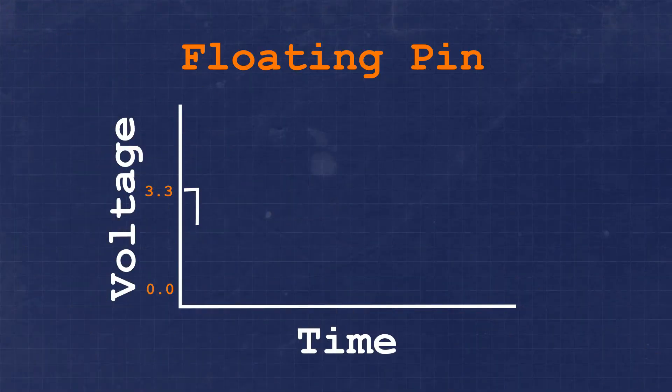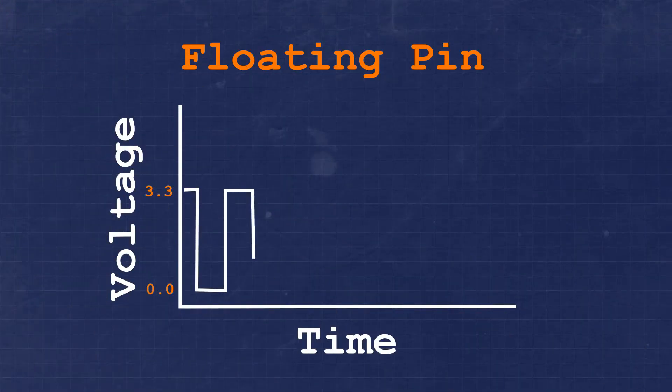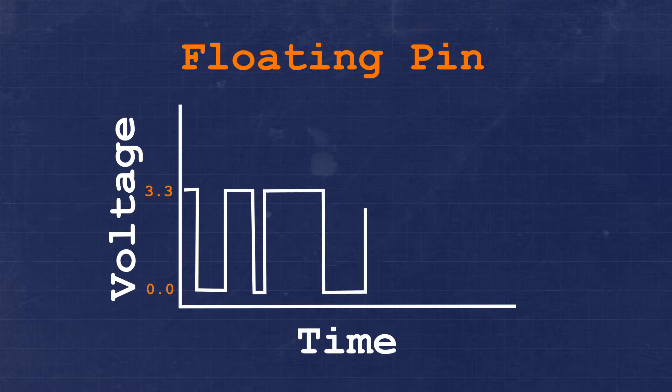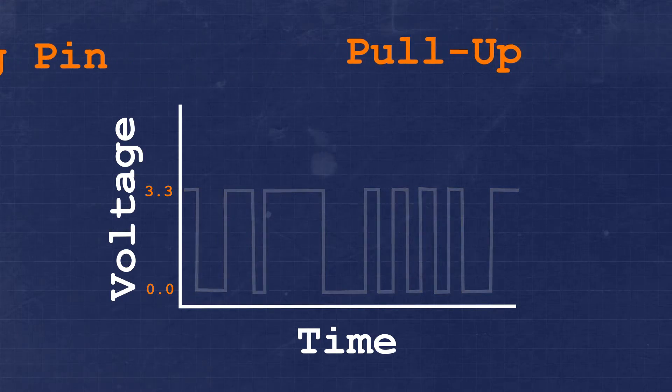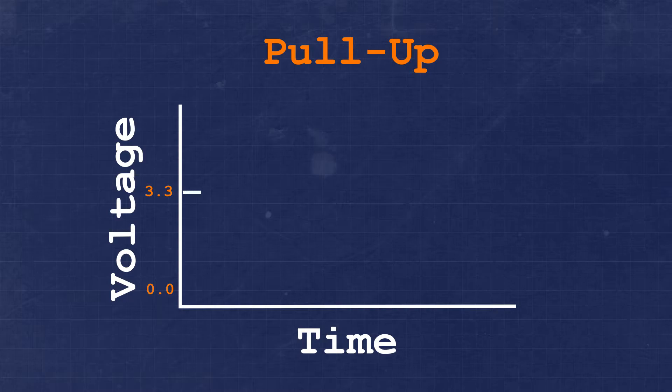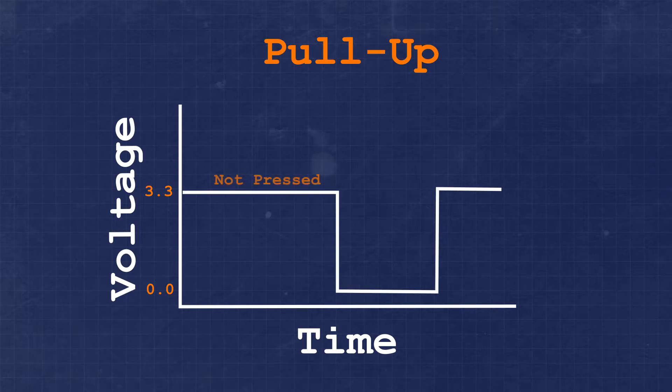For now, you should know that without the pull-up resistor in place, we would consider the GPIO pin floating. This means we wouldn't know whether it's at a logic level of high or ground at any given moment. This weak pull-up resistor will help ensure that we know what the state of the GPIO is when the button is not pressed.